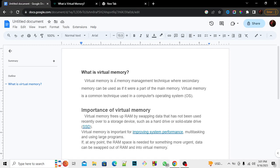Virtual memory is gotten from your secondary memory. You allocate memory to your virtual memory. Every computer has a virtual memory. Virtual memory refers to a program by swapping data that has not been used recently over to a storage device such as a hard drive or solid state drive.